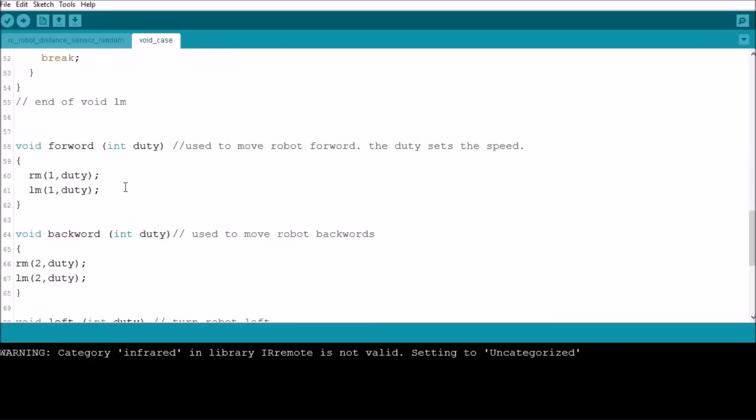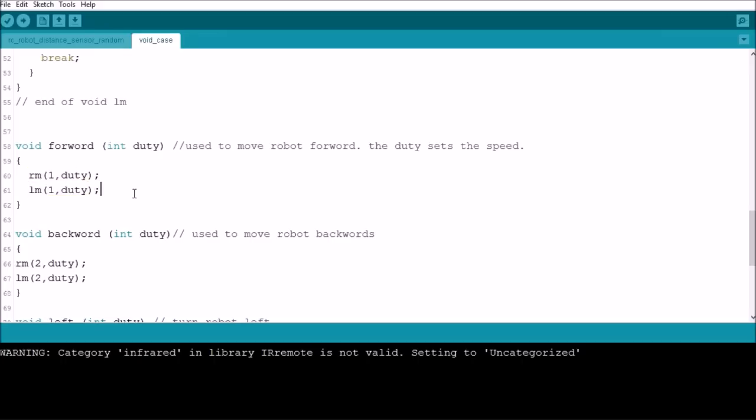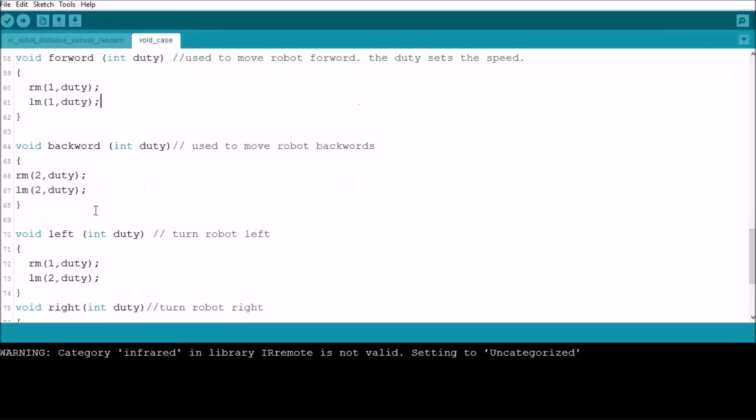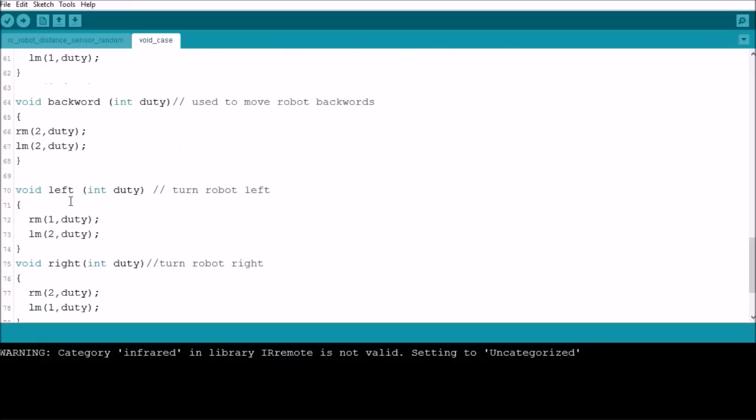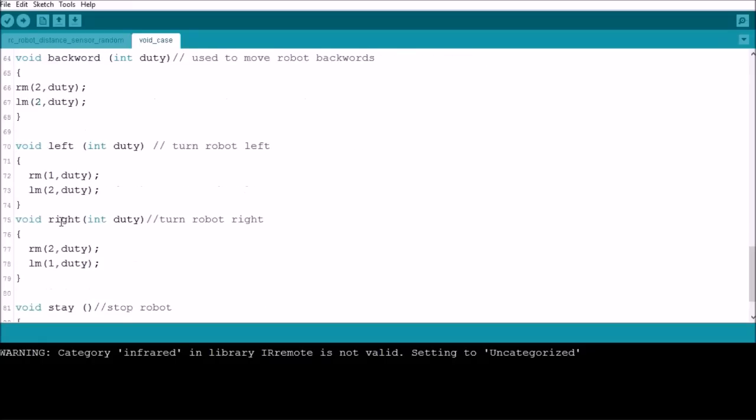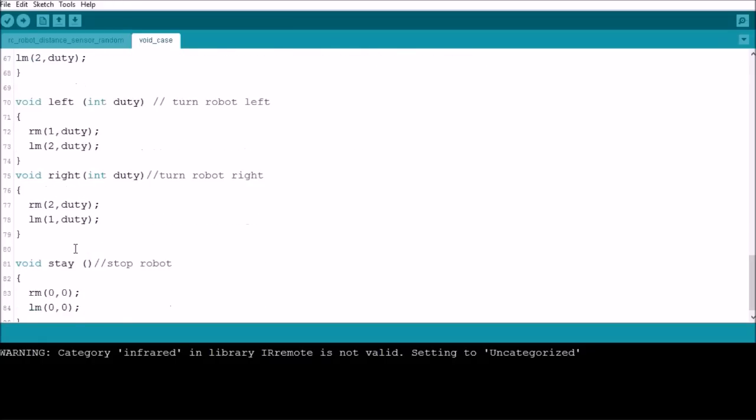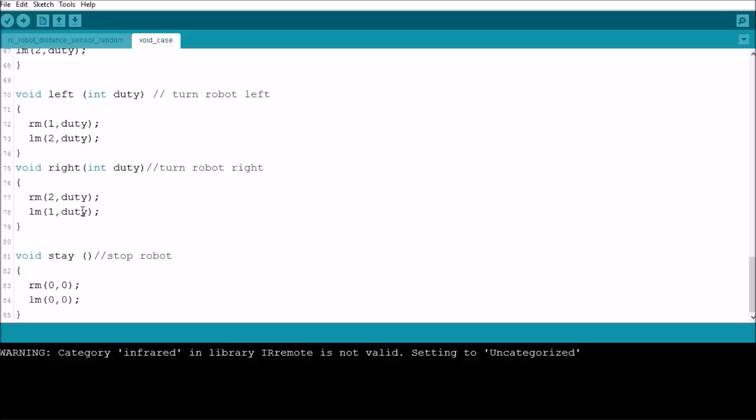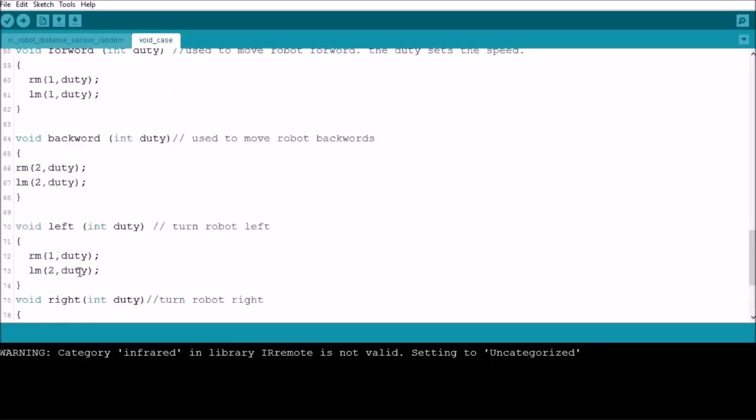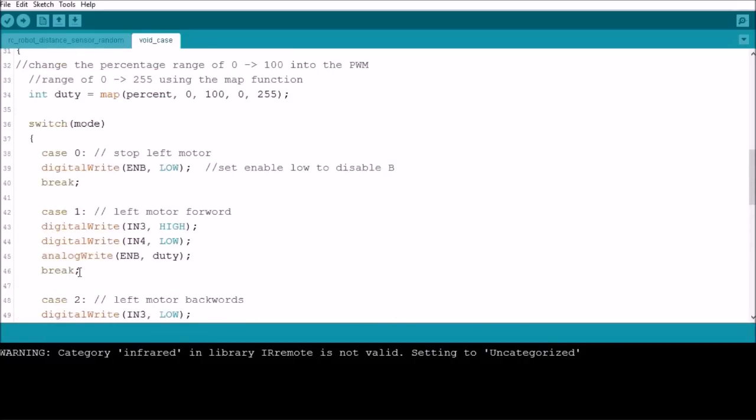So once we've done that, then we can go down here and set up what we want to set up for our forward and backwards parts for the robot. Under void forward, we set both right motor and left motor to 1. For backwards we set it to 2. And for left and right, you just select which motor needs to go forward and which one needs to go backwards to turn it in the correct direction. And then void stay just stops the robot.